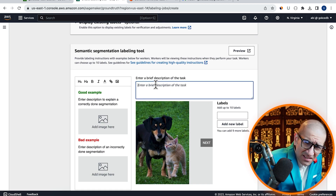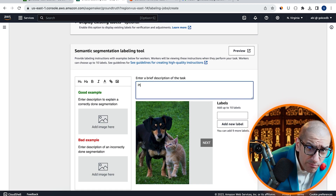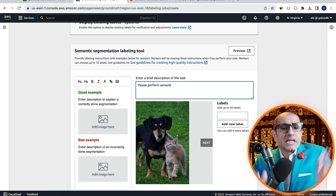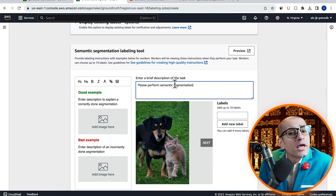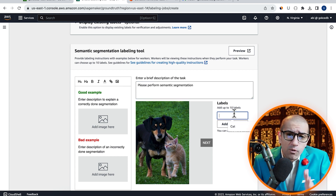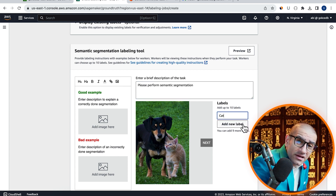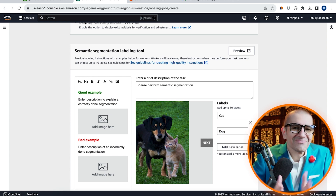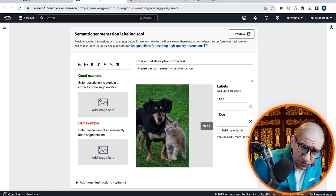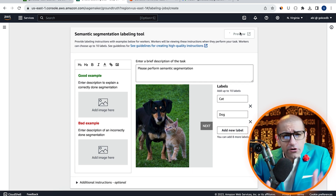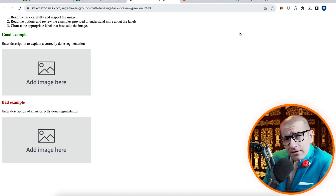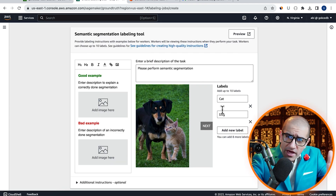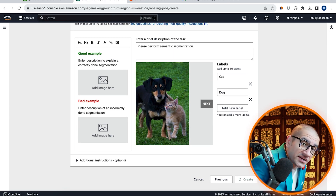Next, let's enter a brief description of the task, then enter two labels — one for cat, the other one for dog. Hit Preview to confirm that everything looks as expected, then hit Create.